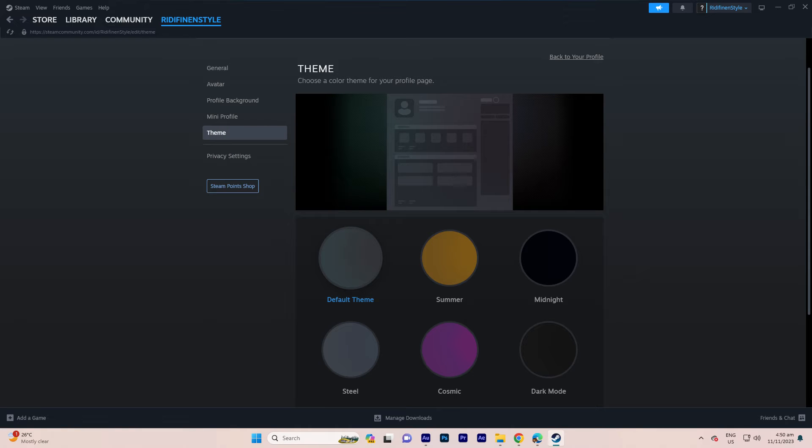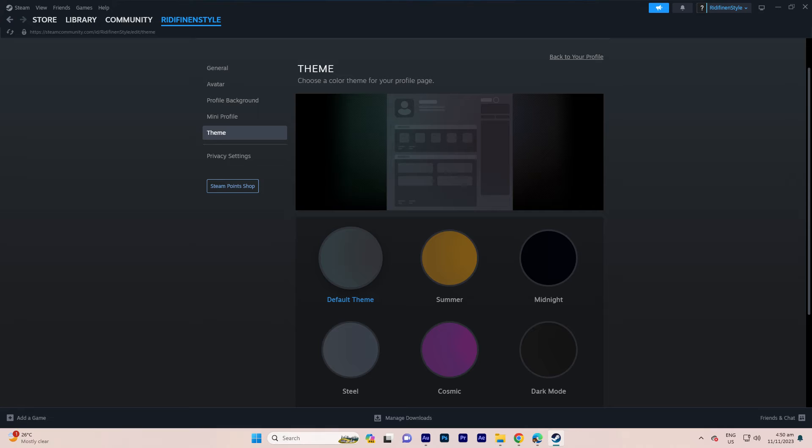In the theme section, you'll find an array of color options to personalize your profile. These include the default color, summer, midnight, steel, cosmic and dark mode. Take your time to explore these choices and choose the one that best suits your preferences.